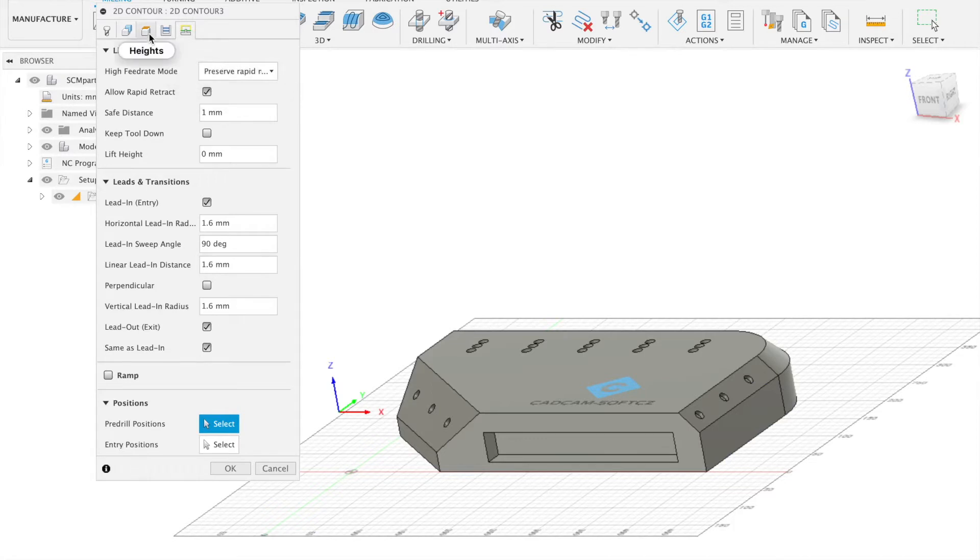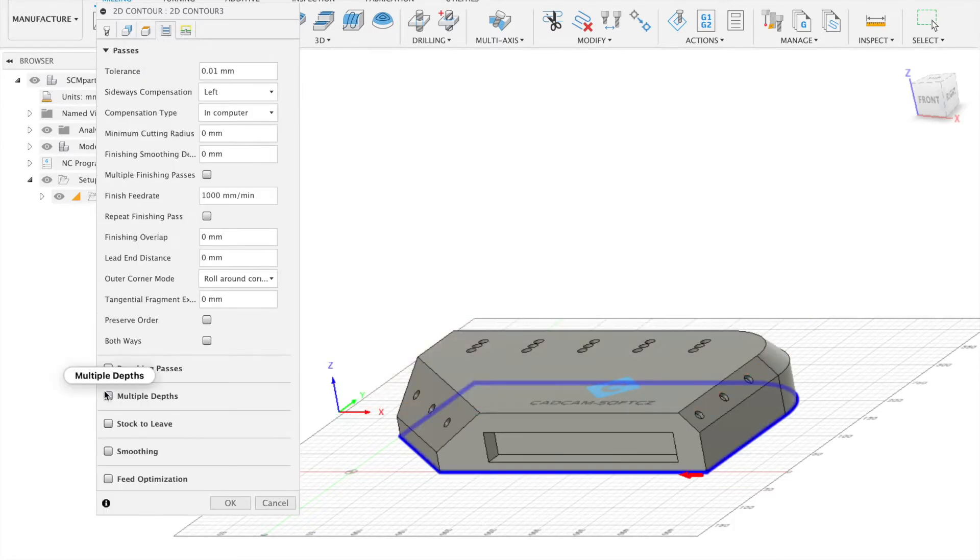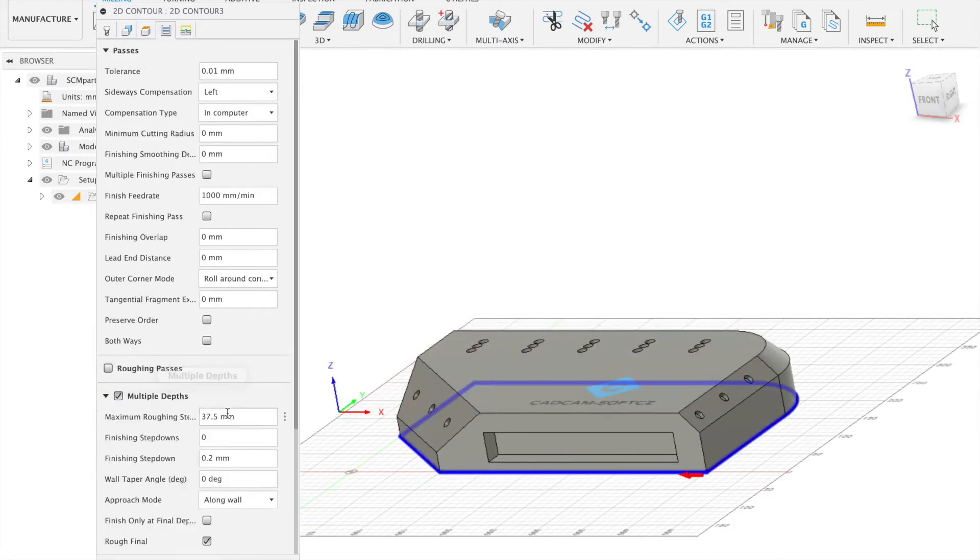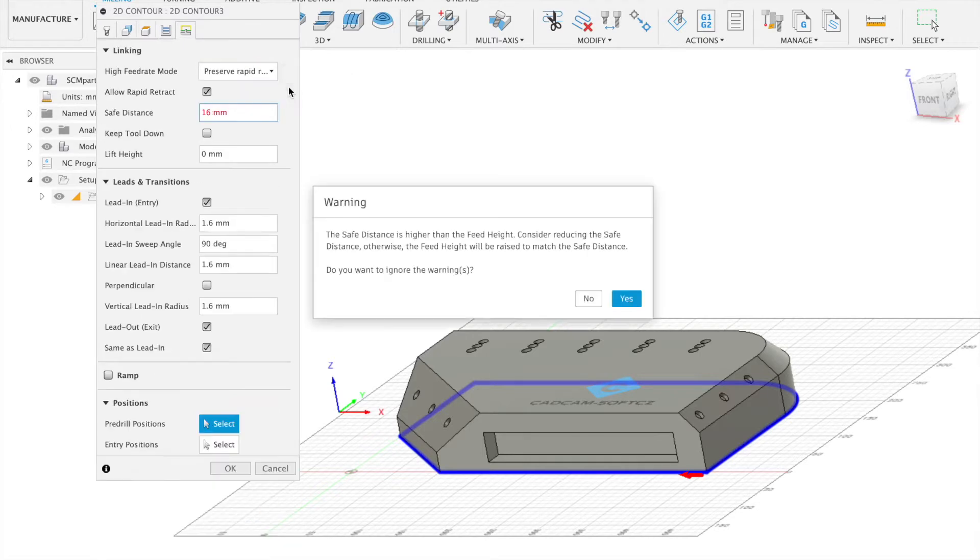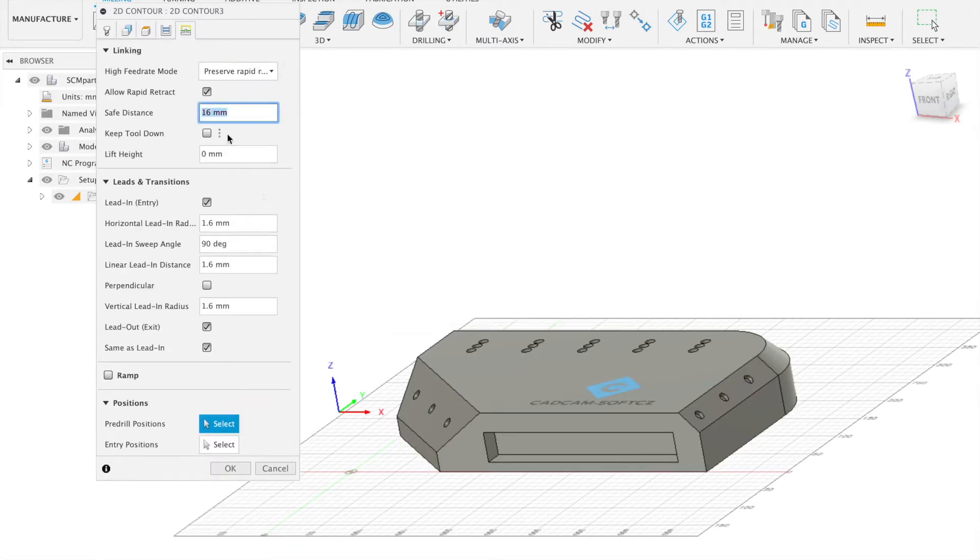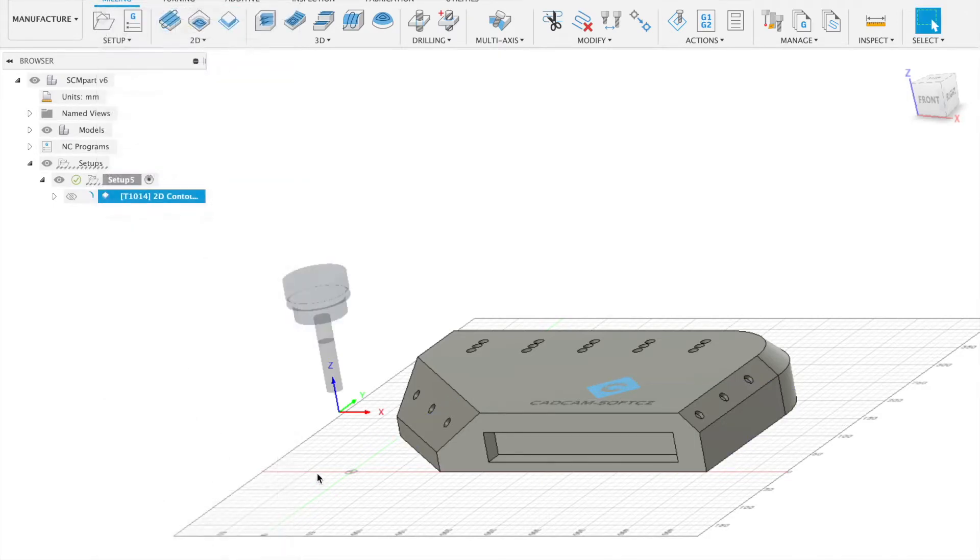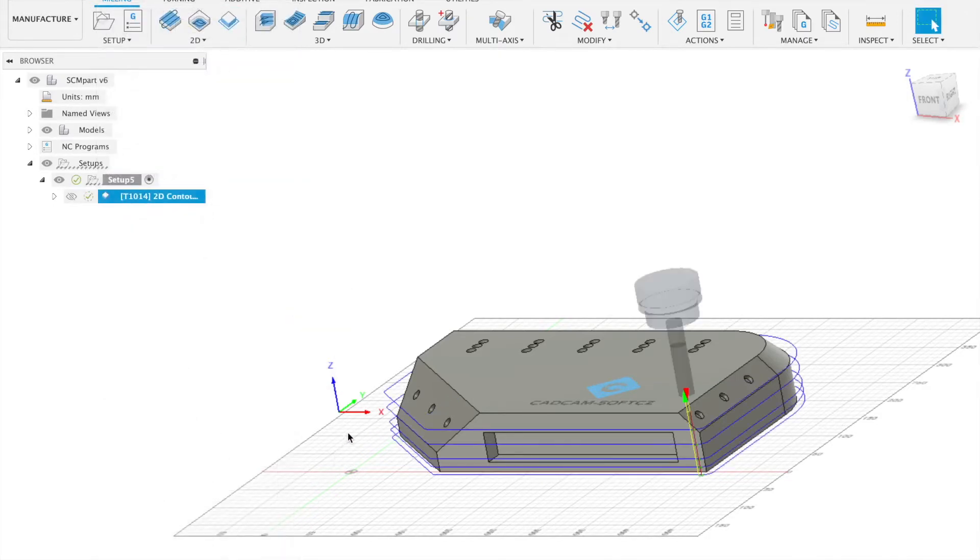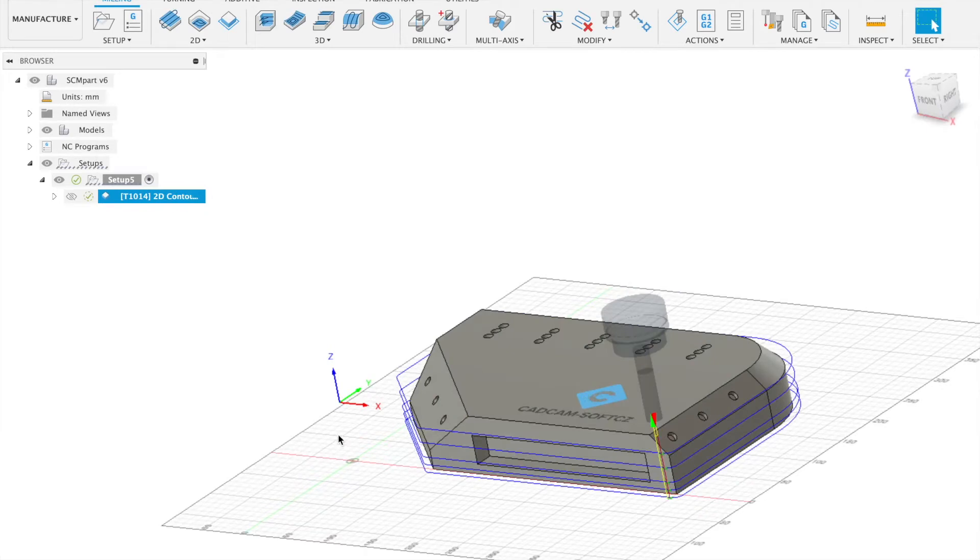We also set the multiple depth parameter where we set for example 15 millimeters step down. Set save distance. And we can accept this setting. And now we have the first operation.